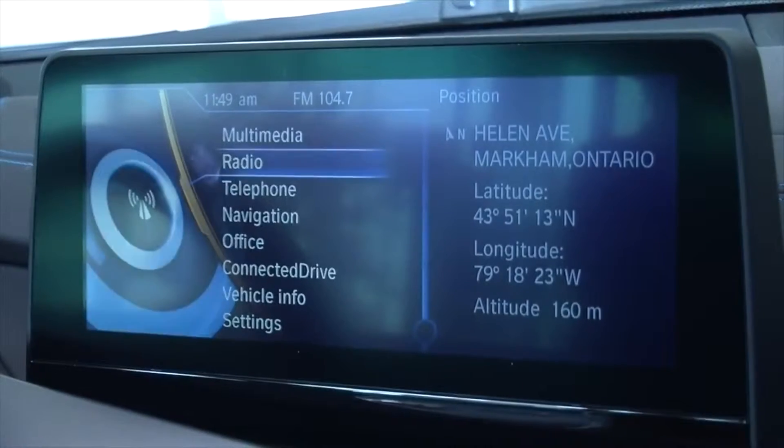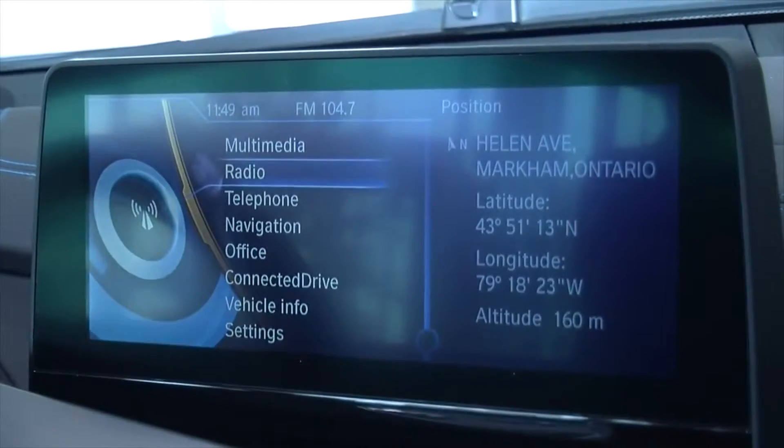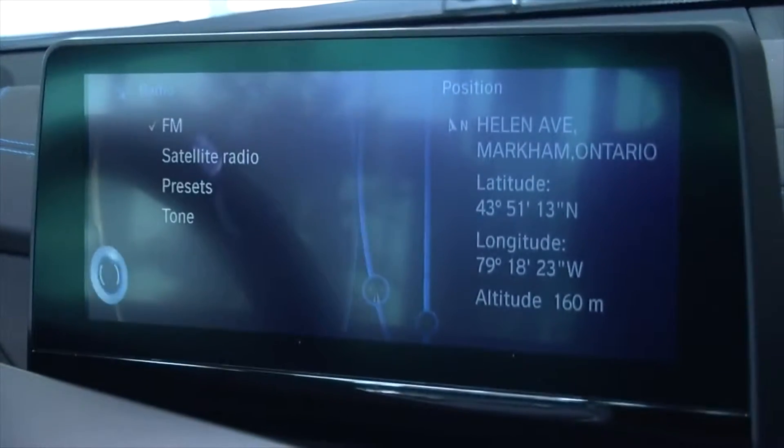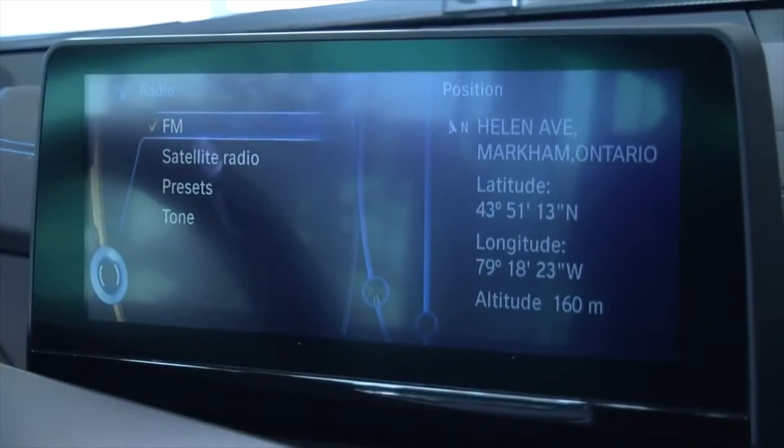Select Multimedia on the menu. Choose Radio. Select FM next.